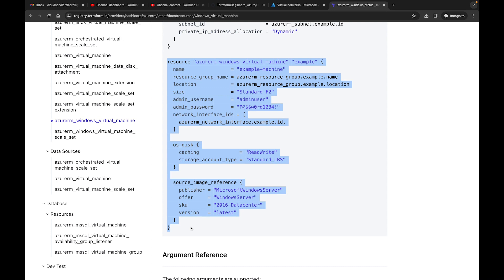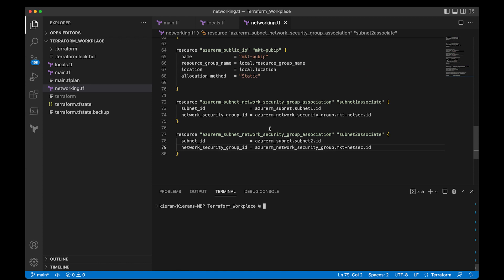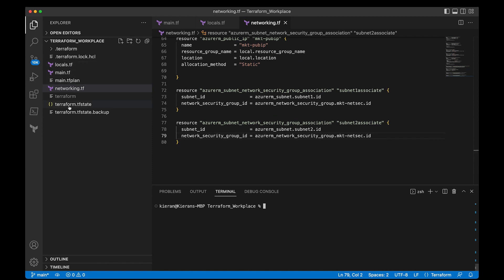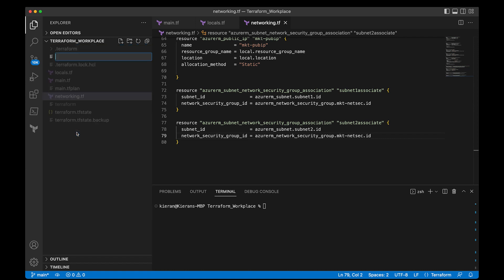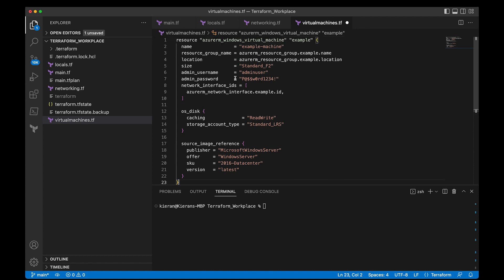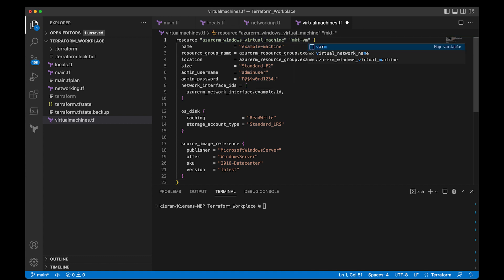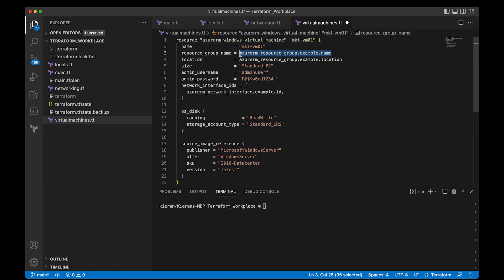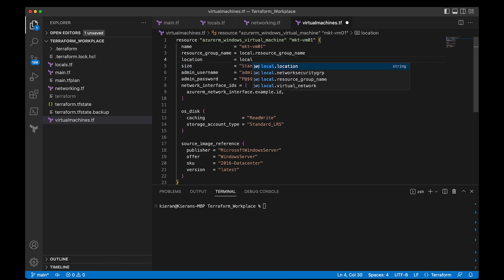Over in VS Code, I want to create a new file and call it virtual_machines.tf — any virtual machines I'll place in there. I'll paste that code. We have resource azurerm_windows_virtual_machine; I'm going to call it mkt_vm01 — our marketing VM01. Then we'll set the name, resource group as local.resource_group_name, and location as local.location.